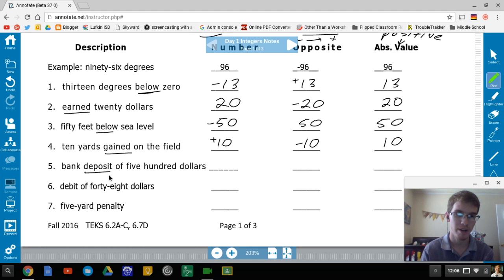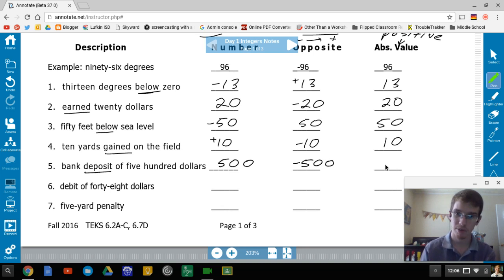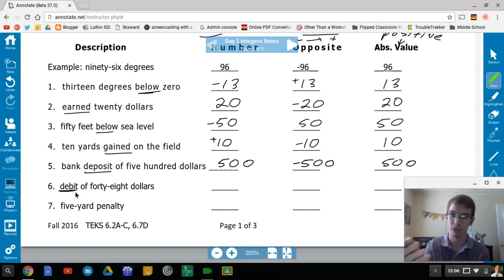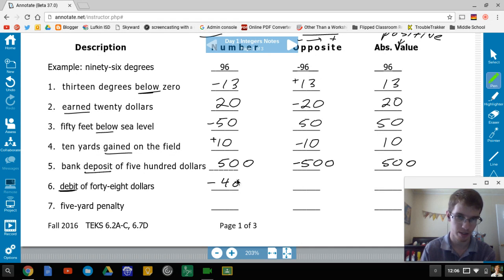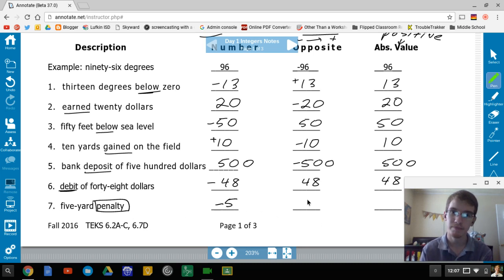Bank deposit of $500 — depositing means adding money, so positive 500. Opposite is negative 500 (withdrawing). Absolute value is positive 500. A debit of $48 — debit cards withdraw money, so negative 48. Opposite is positive 48. Absolute value is 48. A five-yard penalty — you're losing yards, so negative 5. Opposite is positive 5. Absolute value is 5.